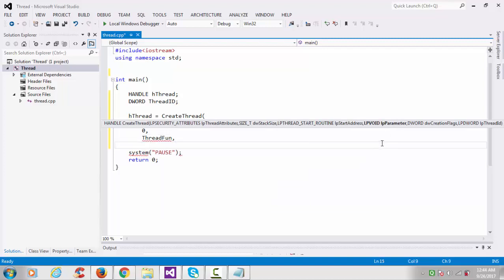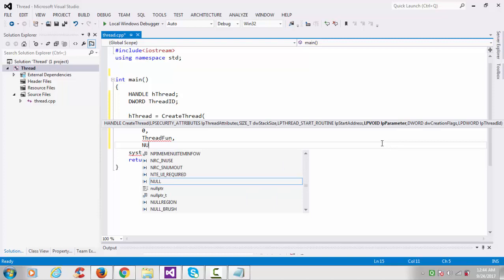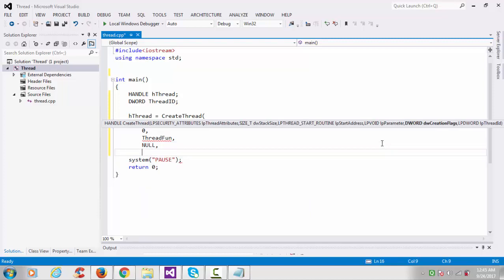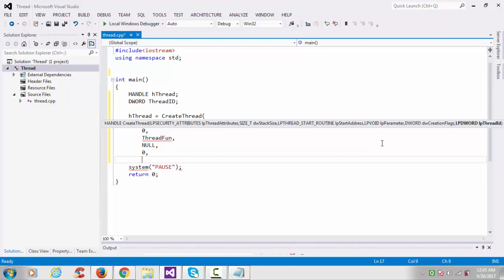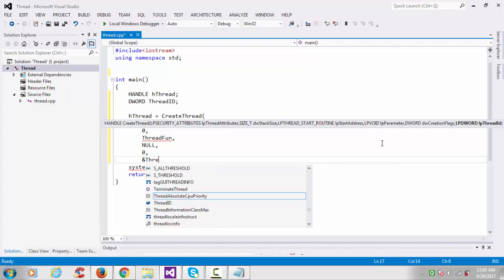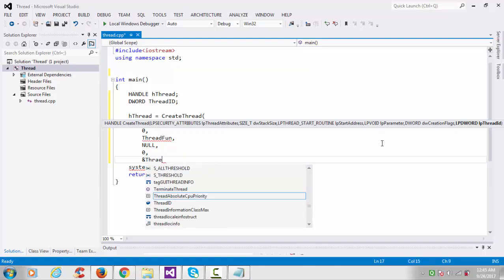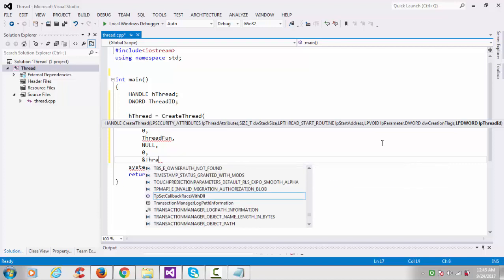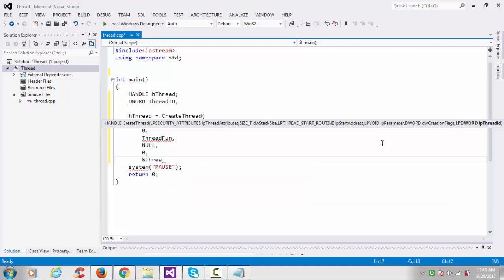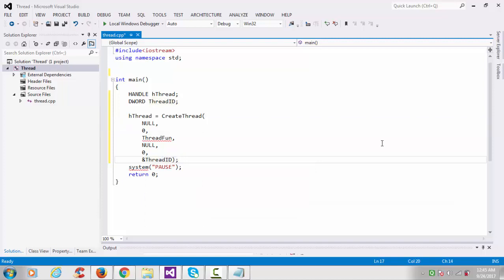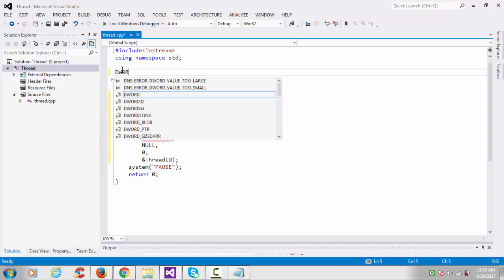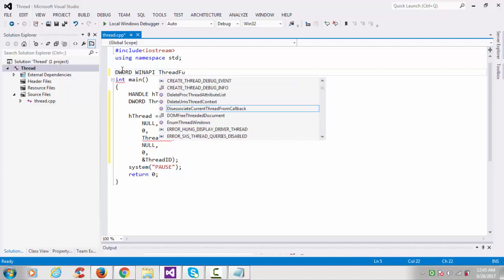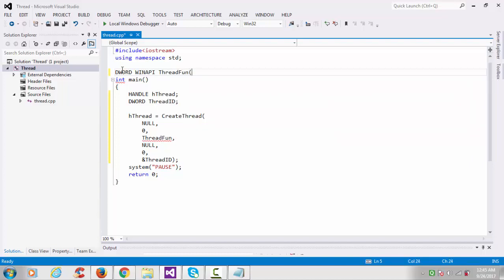Void parameter: generally we'll keep it here null because the long pointer to void is here. Creation flag: simply put 0. Last one is your thread ID. Thread ID is long pointer, so I'll use here address of dwThreadID. We have to specify here our thread function. This is the standard we have to follow: DWORD WINAPI ThreadFunc and then LPVOID parameter.